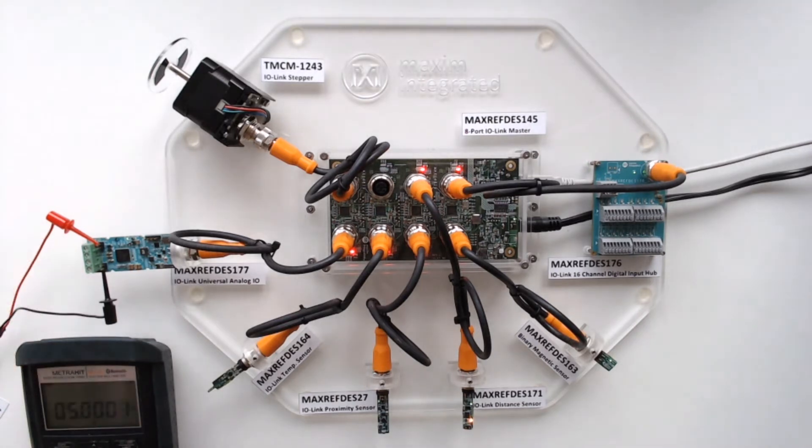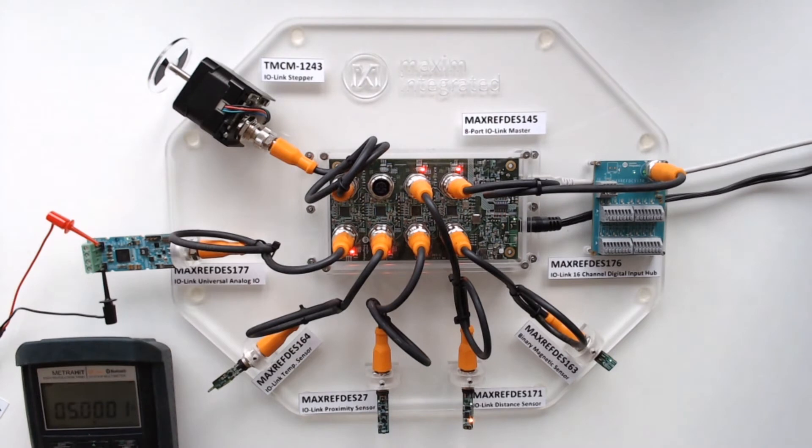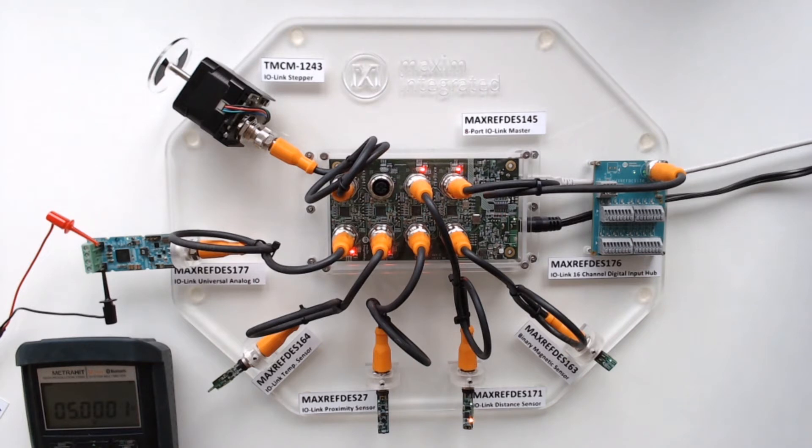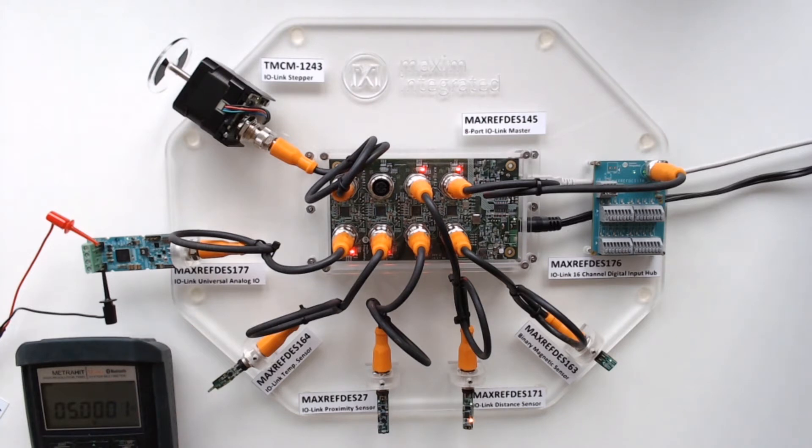And here we show our max22000. This is a universal analog IO. And this is showcasing an IO-Link universal analog port. So it supports voltage input and output, and current input and output.